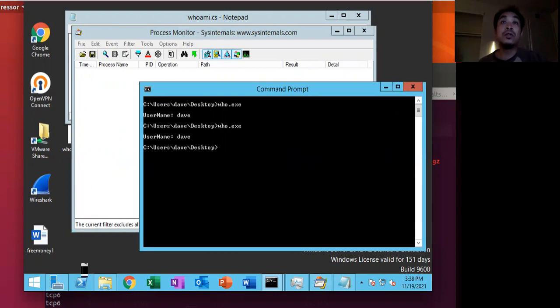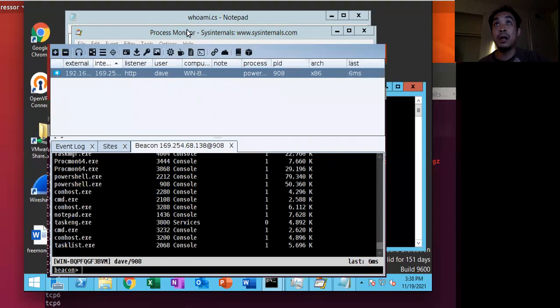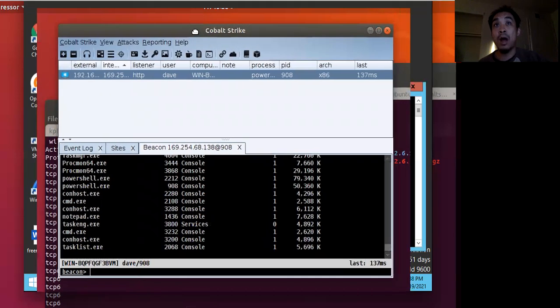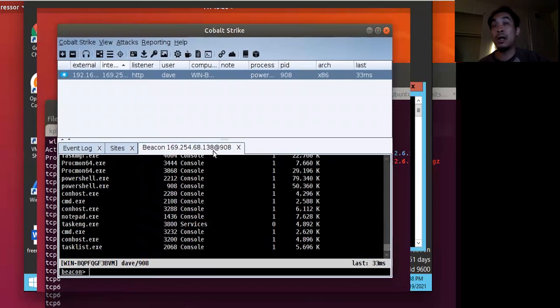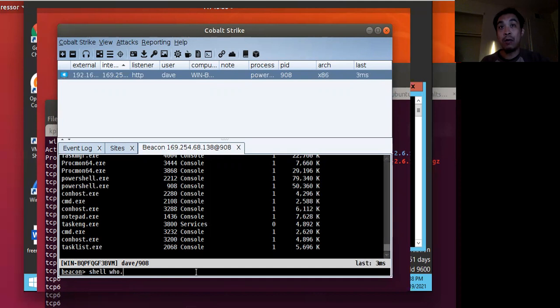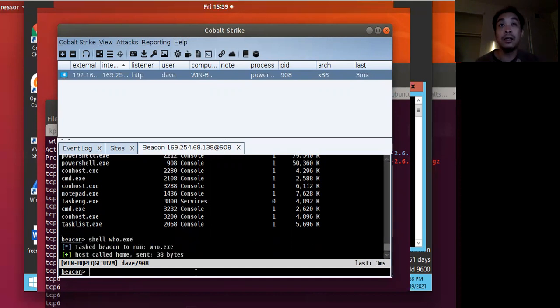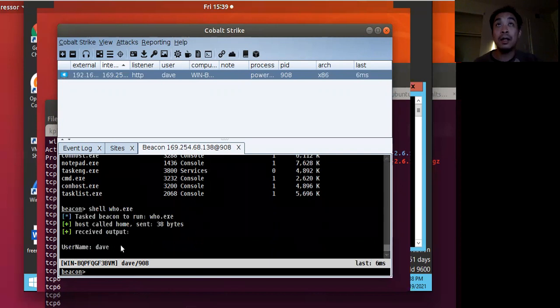So let me jump into my beacon here. So I have a beacon on my Linux box that is running on the target machine. So first off, I want to run the shell command from Cobalt Strike and I'll run that who.exe on that target. And let's see what that will look like. So I'm running and it gives the output.